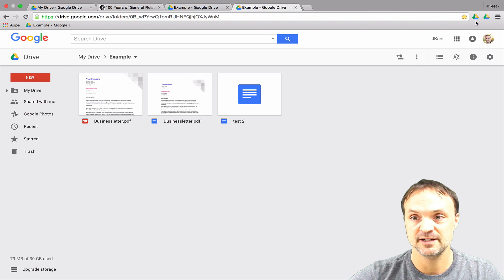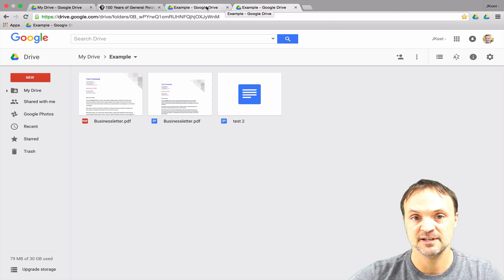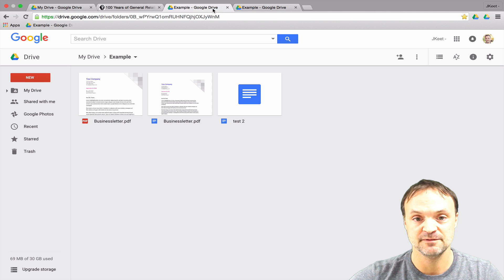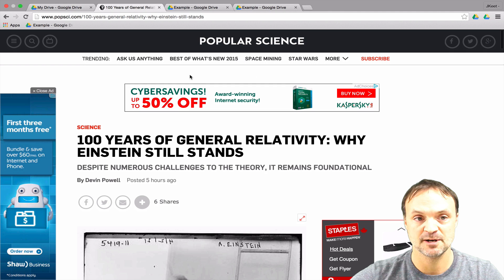The other one is Save to Google Drive extension. I'll put a link to all these drives down below in the description of this video, but how it works is, let's say I'm on this Popular Science website.